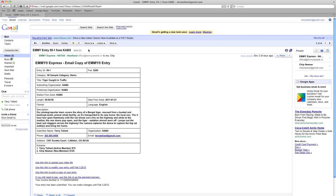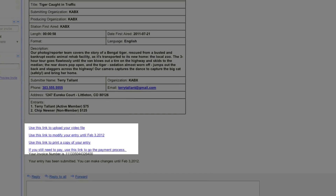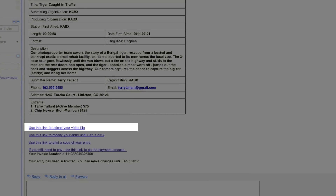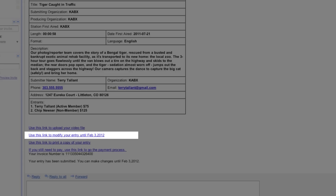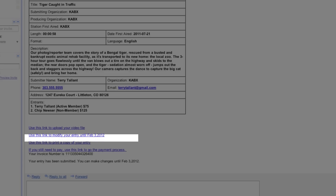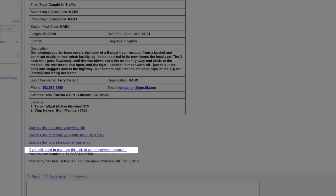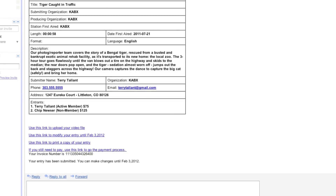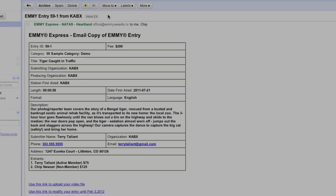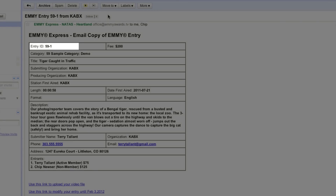There are three important pieces of information in that email. First, take a look at the four links at the bottom of the page: one to upload your video, one to modify your entry if you need to make changes, another to print a clean copy of the entry form, and a final link to make payments. Next, find your entry ID number in the upper left-hand corner, located just above the category number and category name — you'll need this number to upload. Finally, you'll need the submitter's email address, which you must have to upload your video.